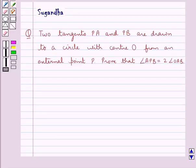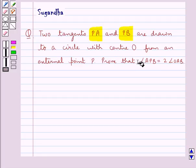Hello and welcome to the session. In this session we discuss the following question: two tangents PA and PB are drawn to a circle with center O from an external point P. Prove that angle APB is equal to 2 times angle OAB.